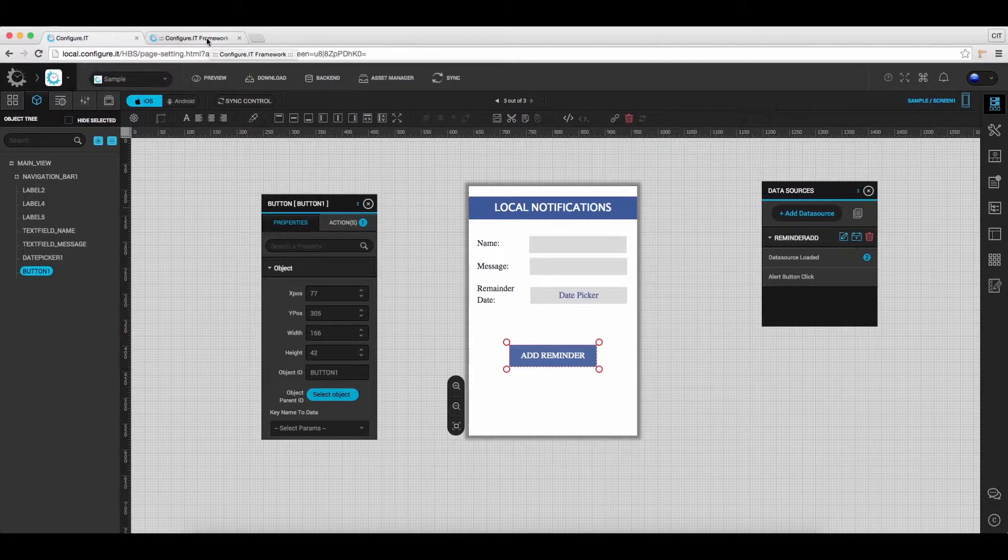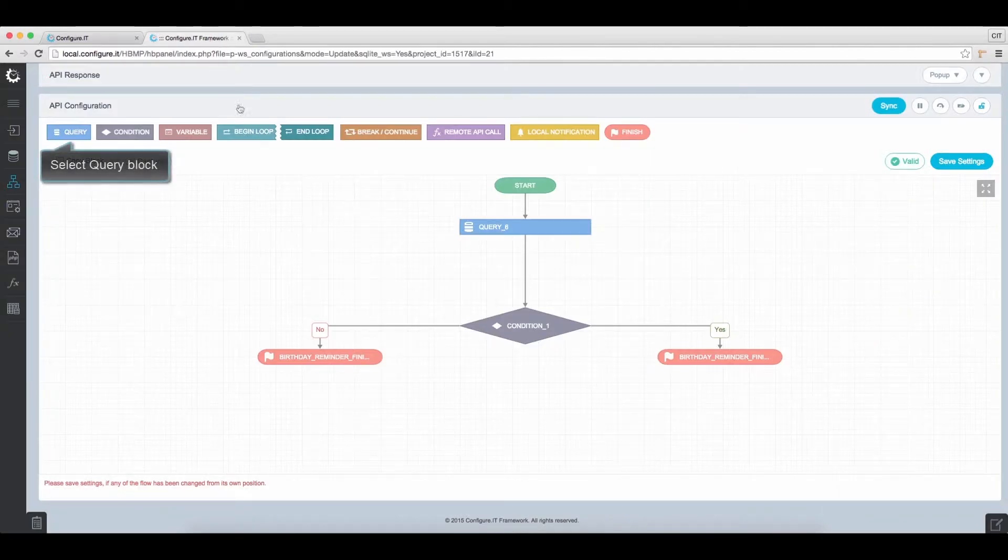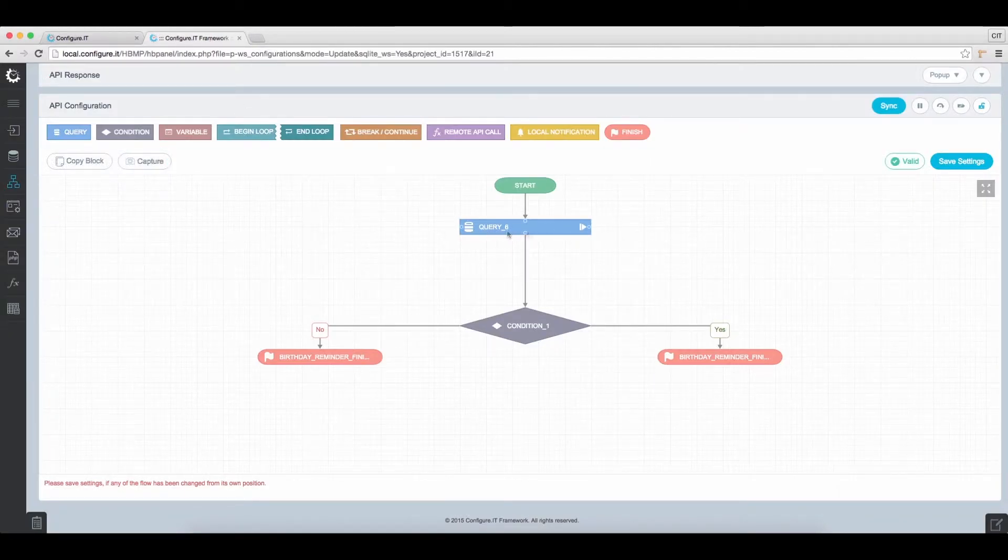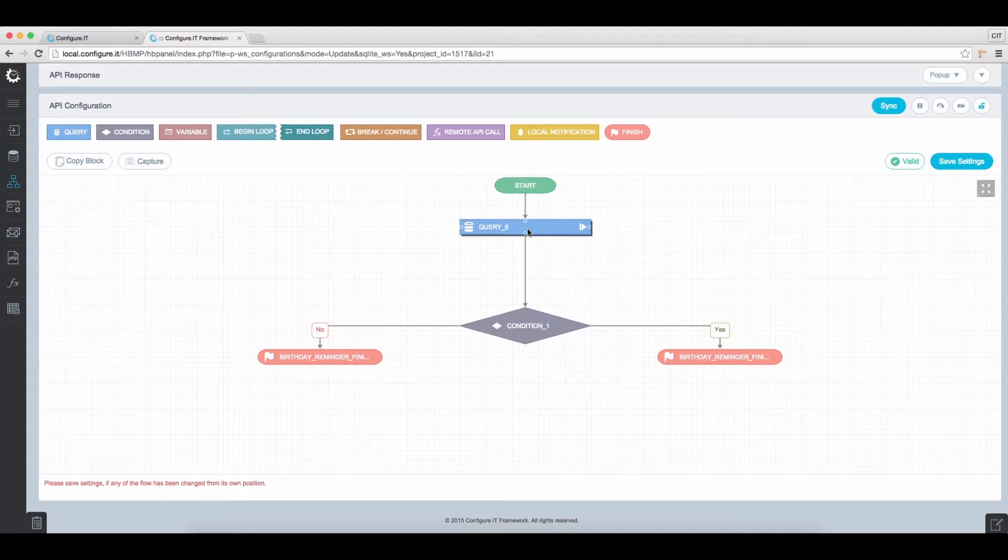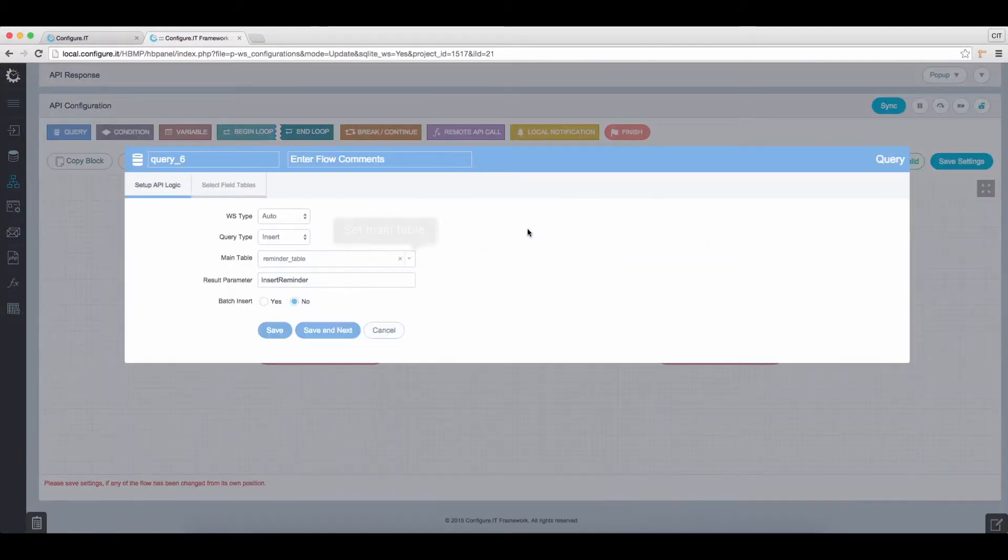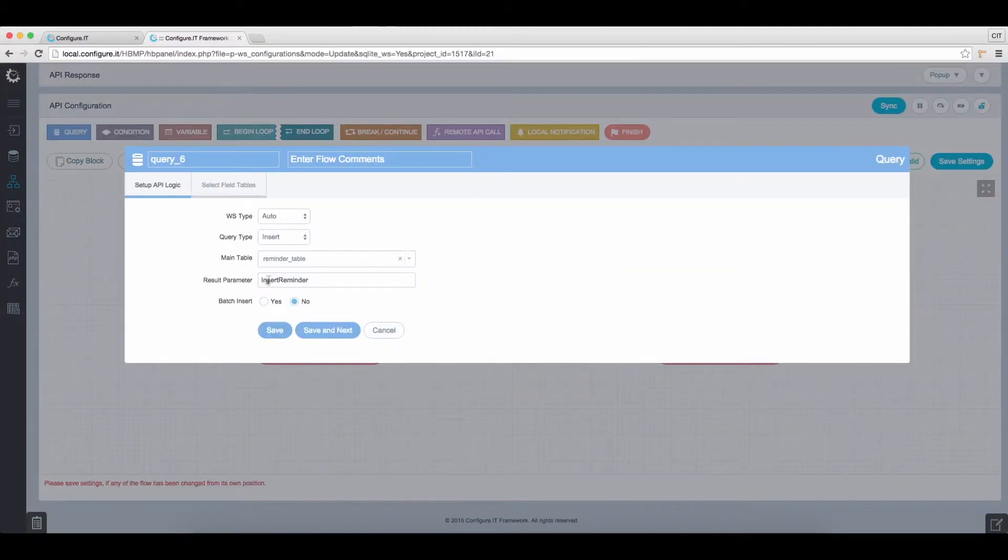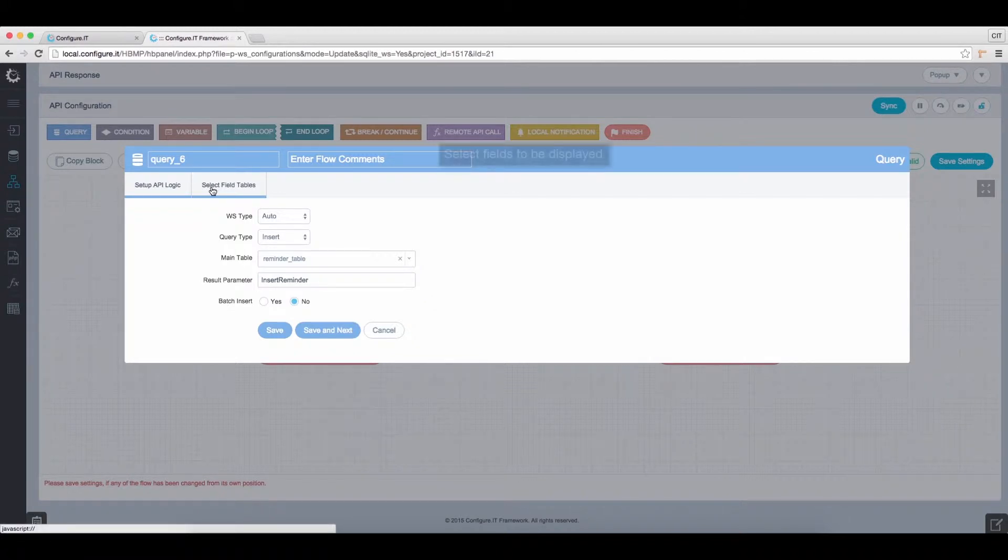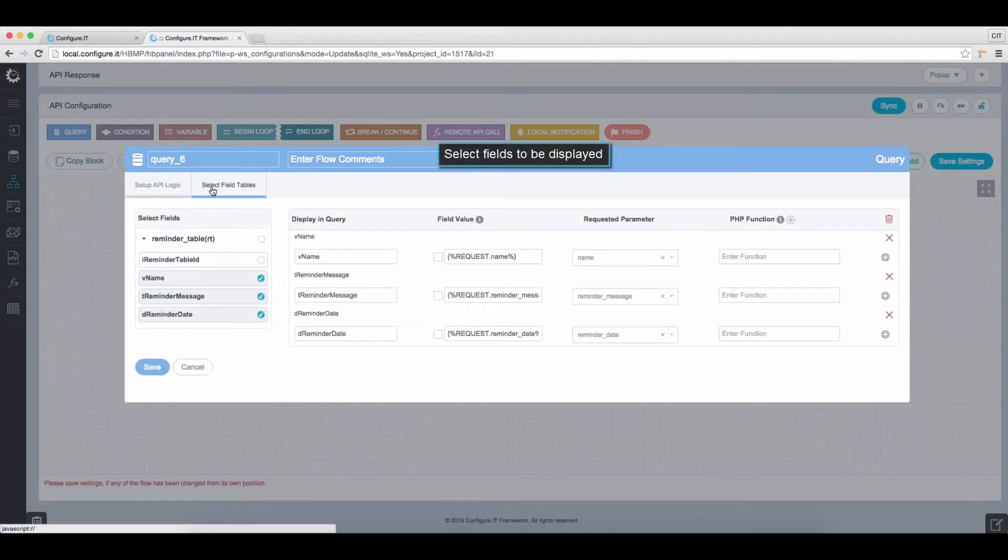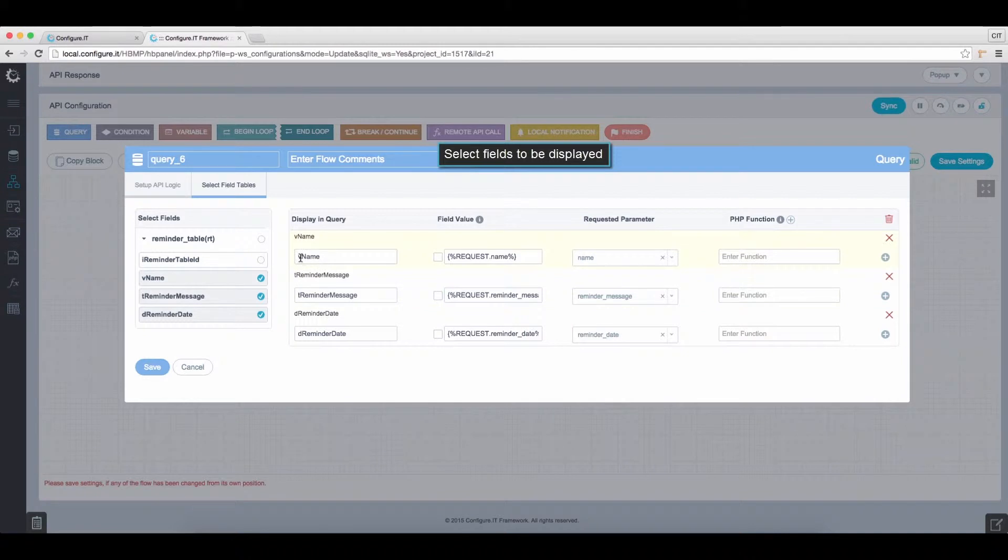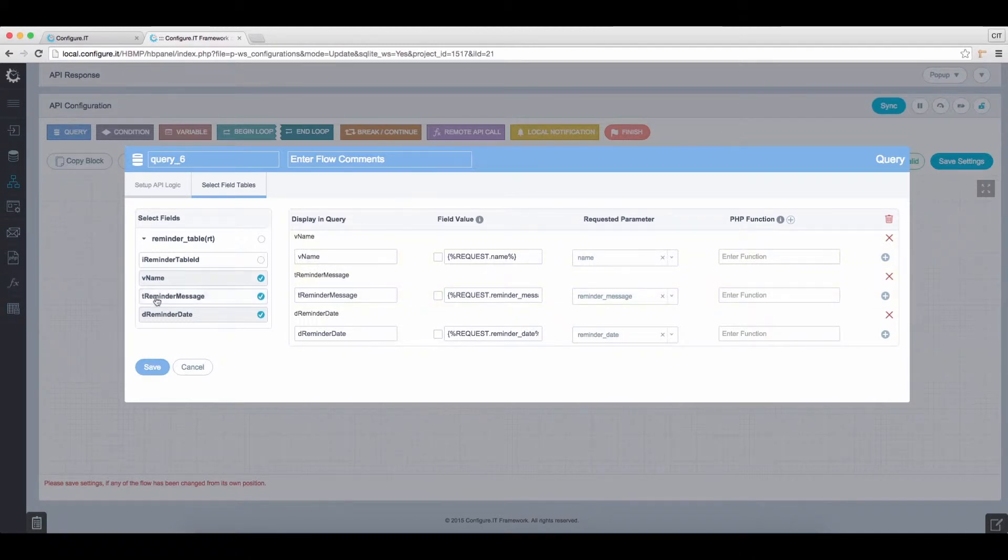Switch to the API panel and select Query Block. Select the main table, in this case, Reminder table. Click on Select Field Tables tab and from here, set the required fields. That is Name, Reminder Message, and Reminder Date. Select Select.